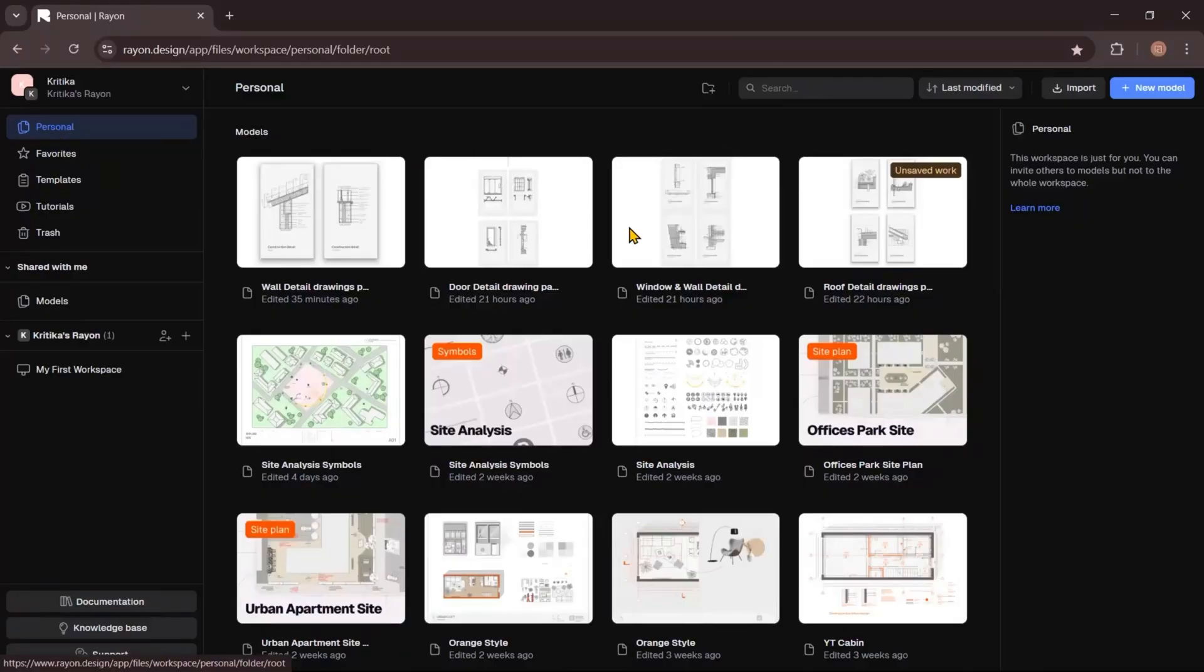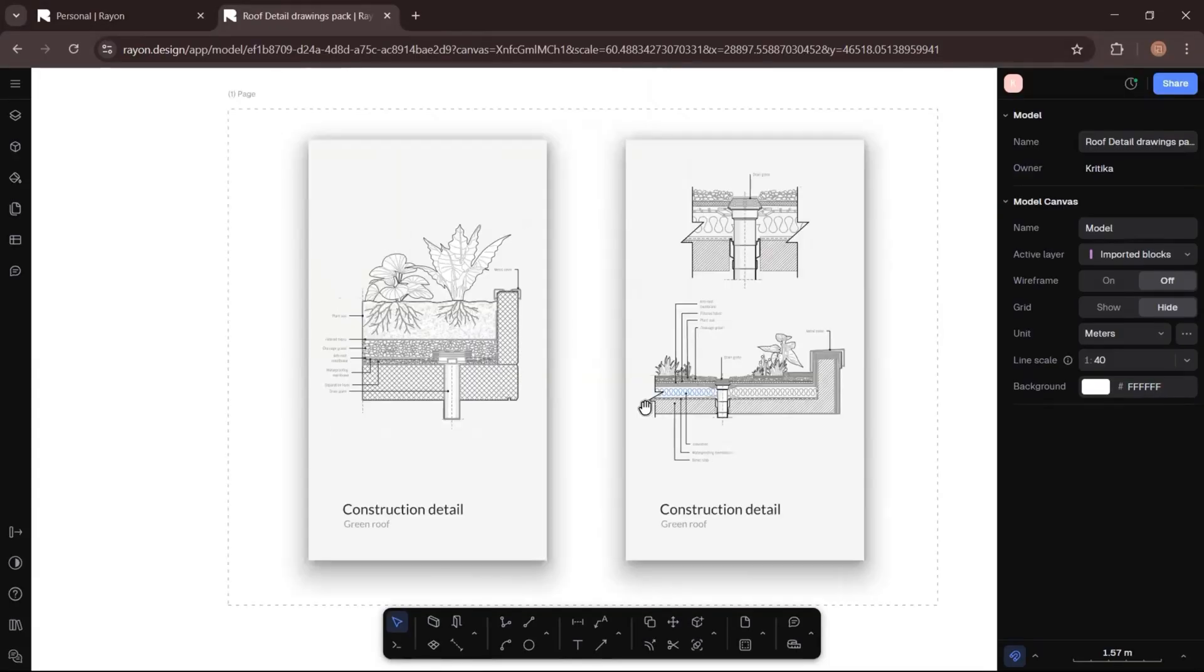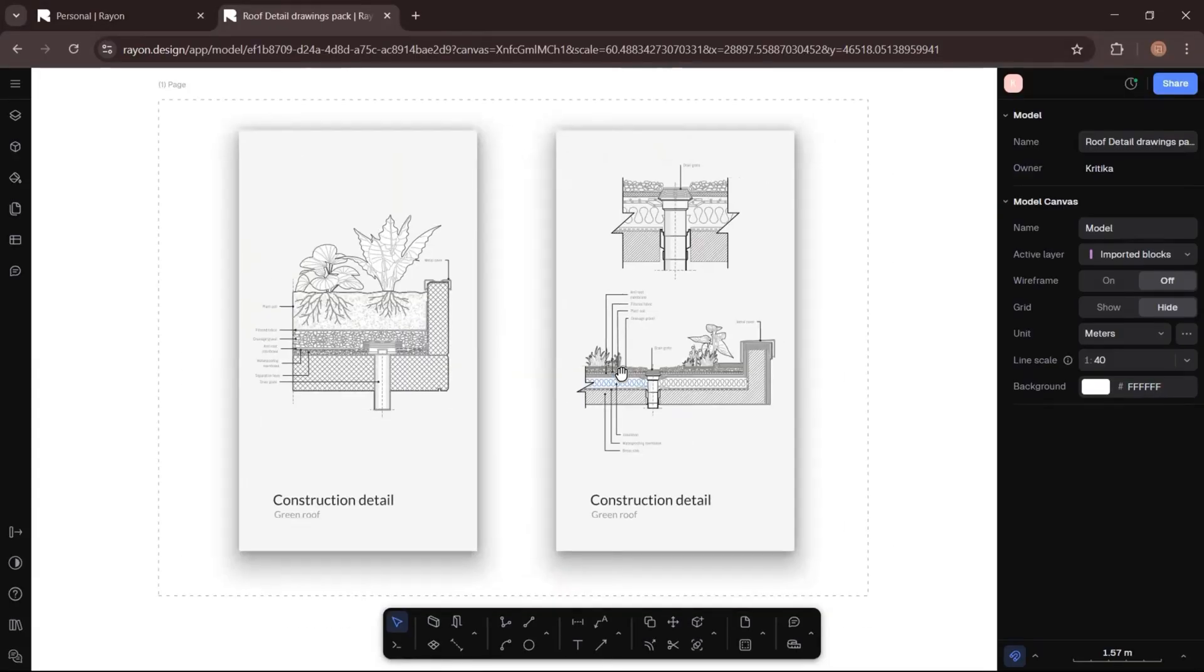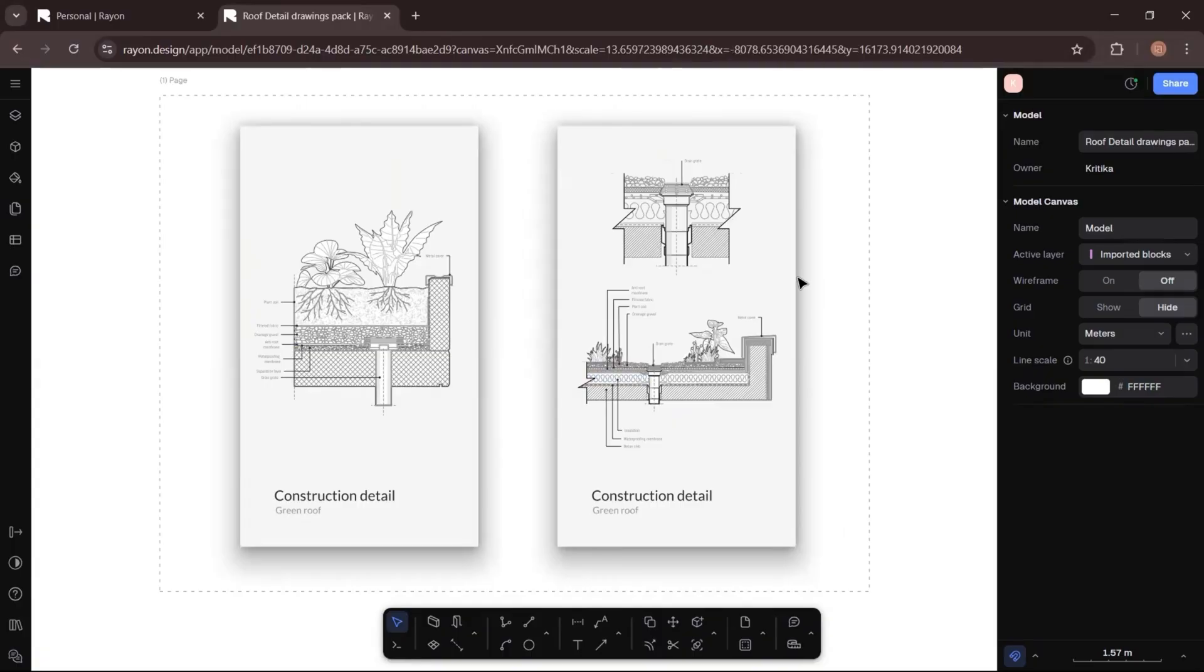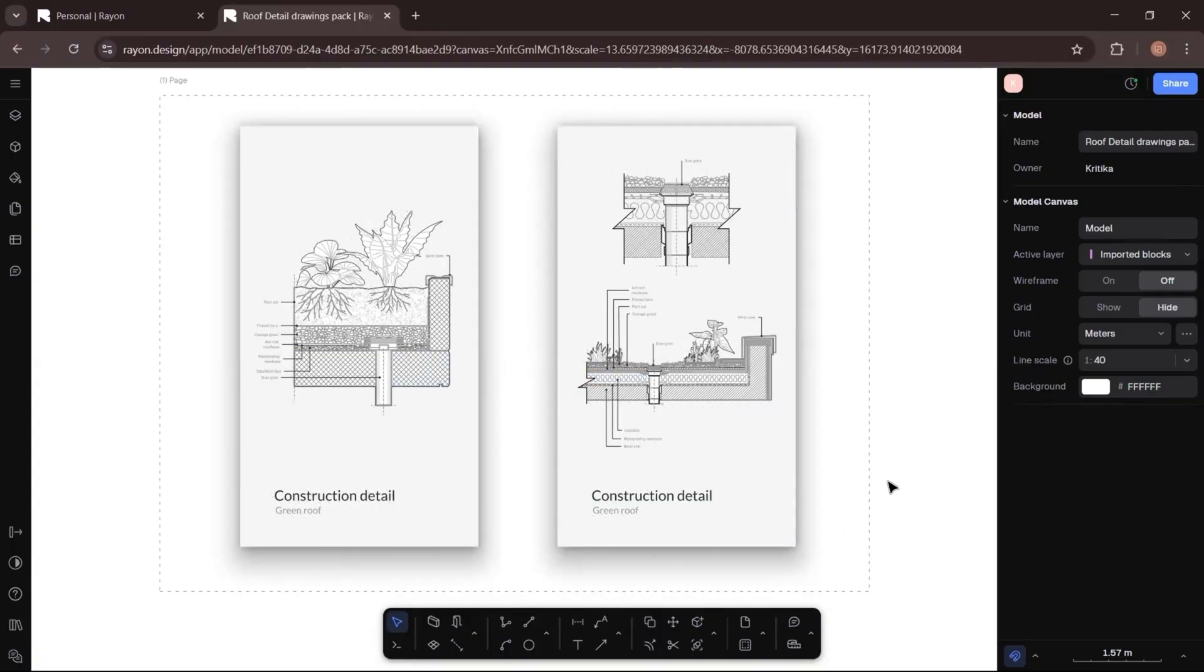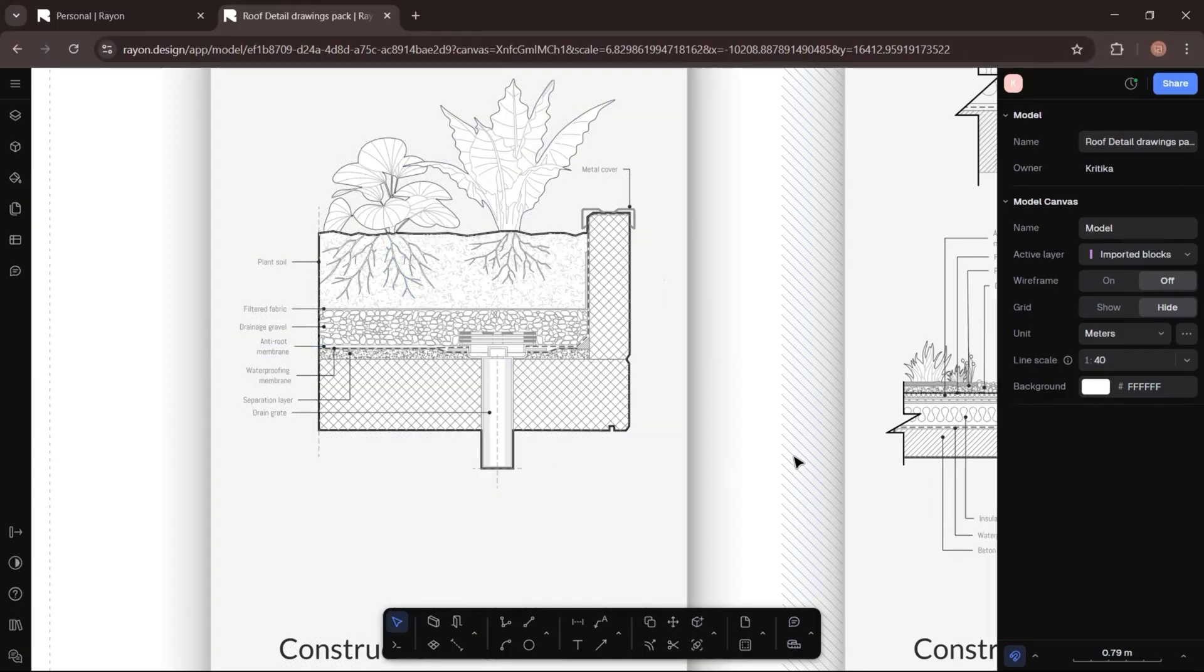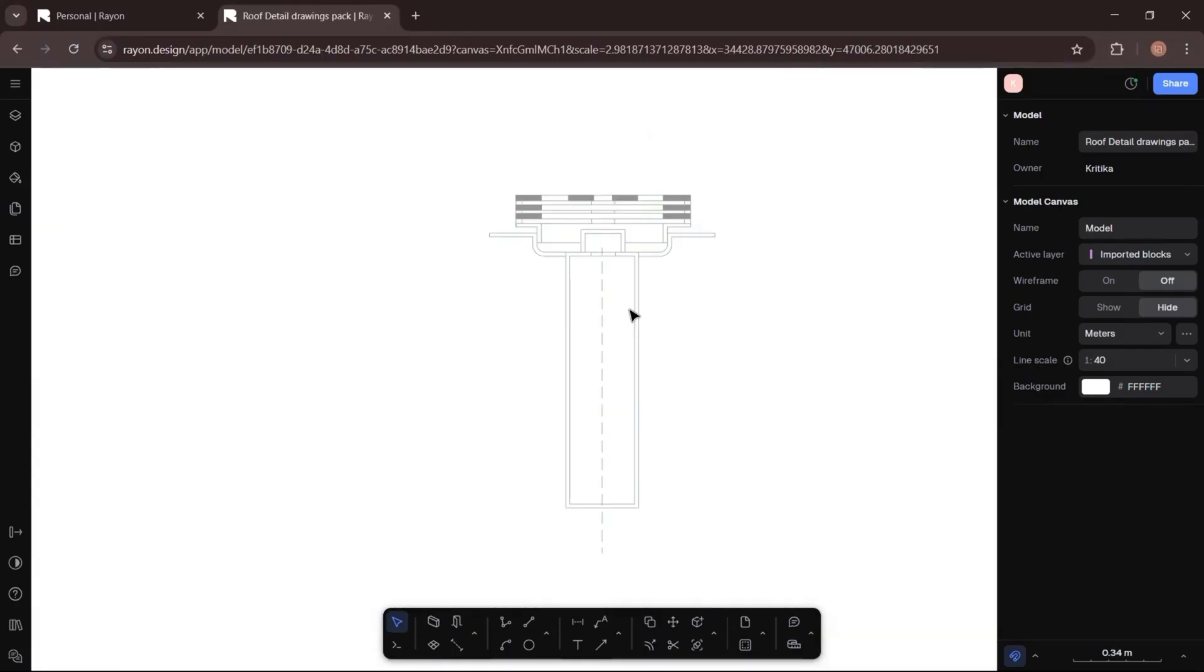Open Rayon Design. Today I'm going to create a roof construction detail and you will find all the templates linked in the description below. Here's the construction detail of a green roof and now I'll show you how to create it step by step. You can see that I have already added the drain section.